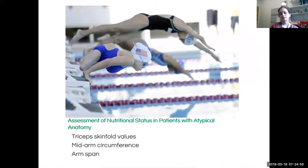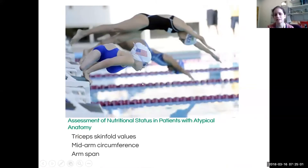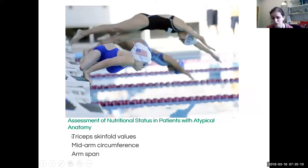In patients with atypical anatomy — kids with cerebral palsy where you can't get a height because of contractures, or kids with limb abnormalities like this adult with caudal regression syndrome — you can still use mid-upper arm circumference, which is the easiest. You can also measure fat stores using triceps skinfold values, and arm span as a proxy for height.